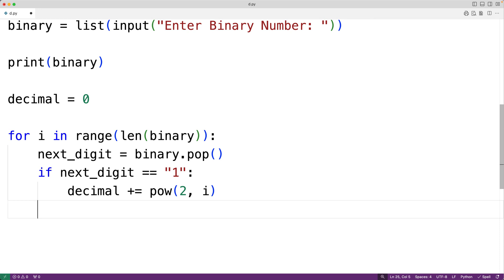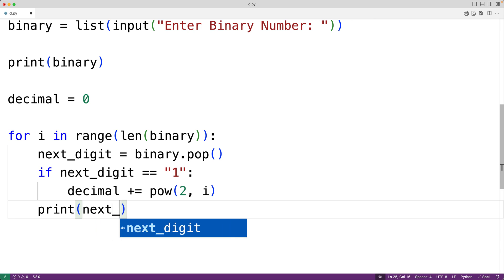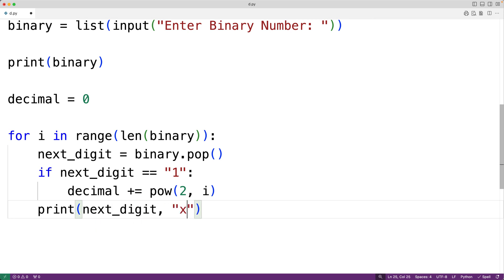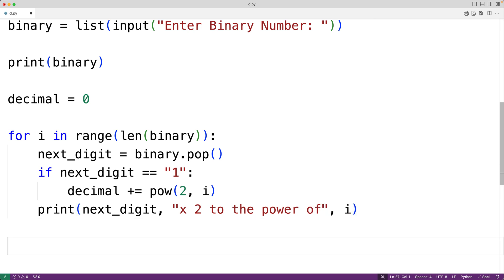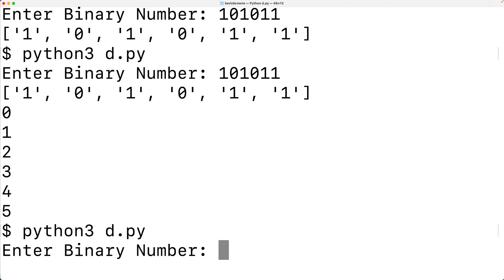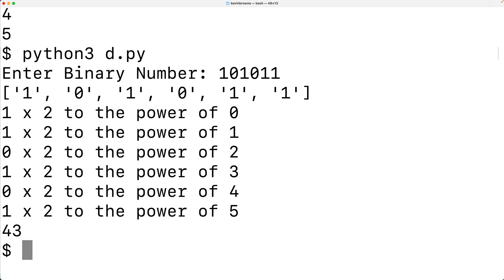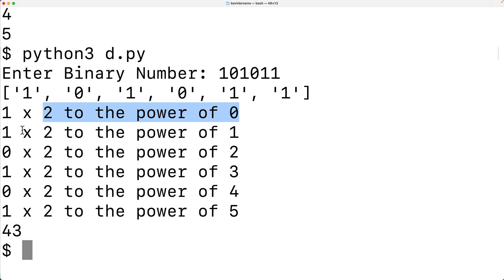Down here we can output some information to see what's going on — printing the digit we're currently looking at, times 2 to the power of i, and also printing the converted decimal number. If we save this and try it out entering 101011, we get the correct decimal number 43. We can see what's happening with each loop iteration: in the first iteration we're looking at the digit 1, worth 2 to the power of 0; in the next, the digit 1 worth 2 to the power of 1, and so on.